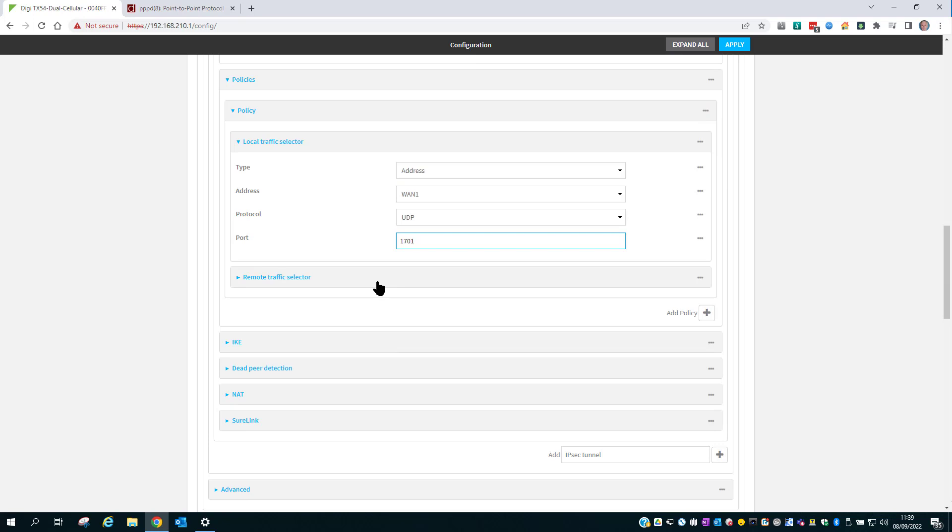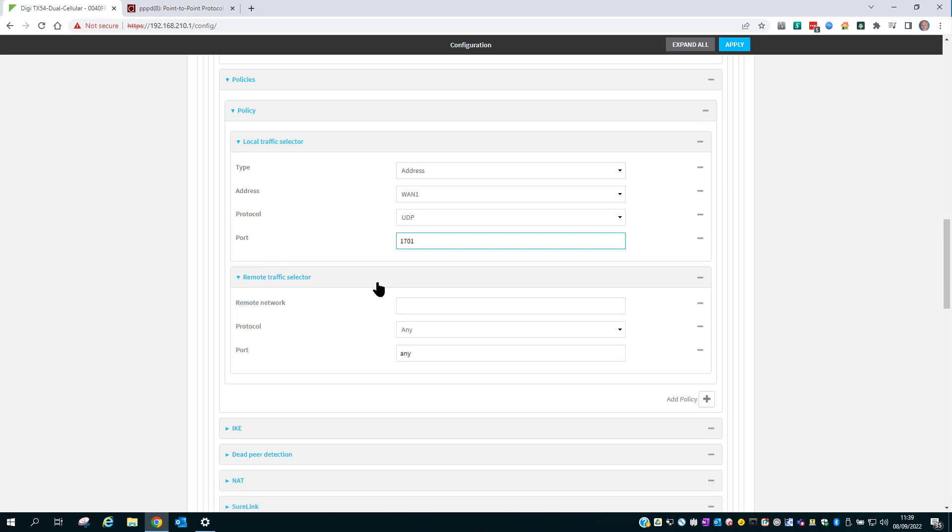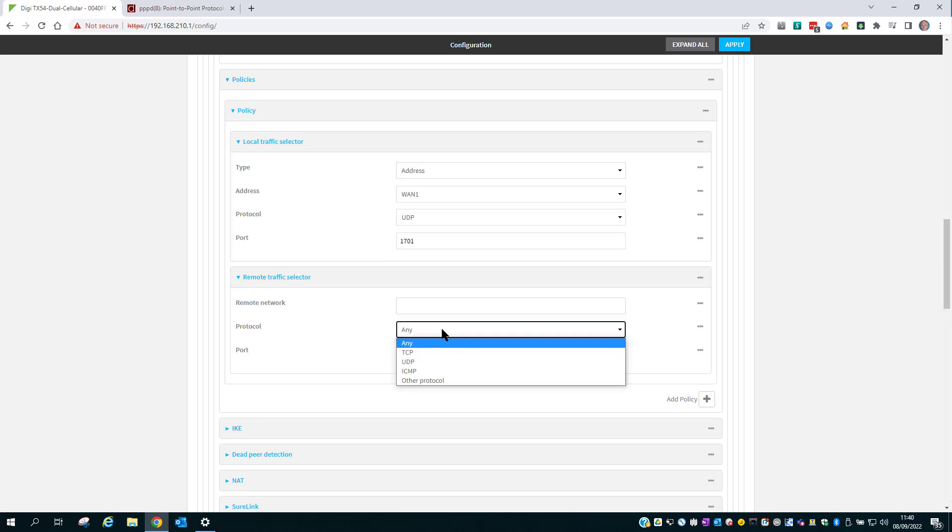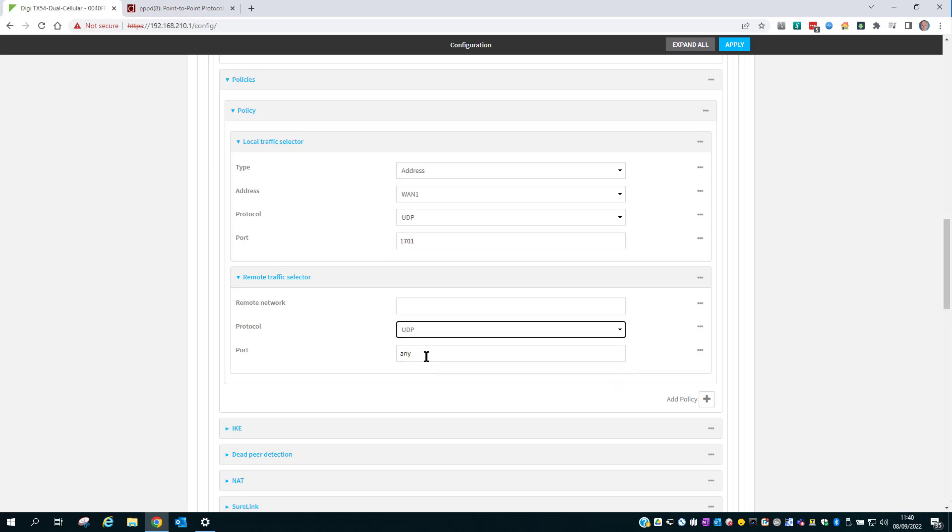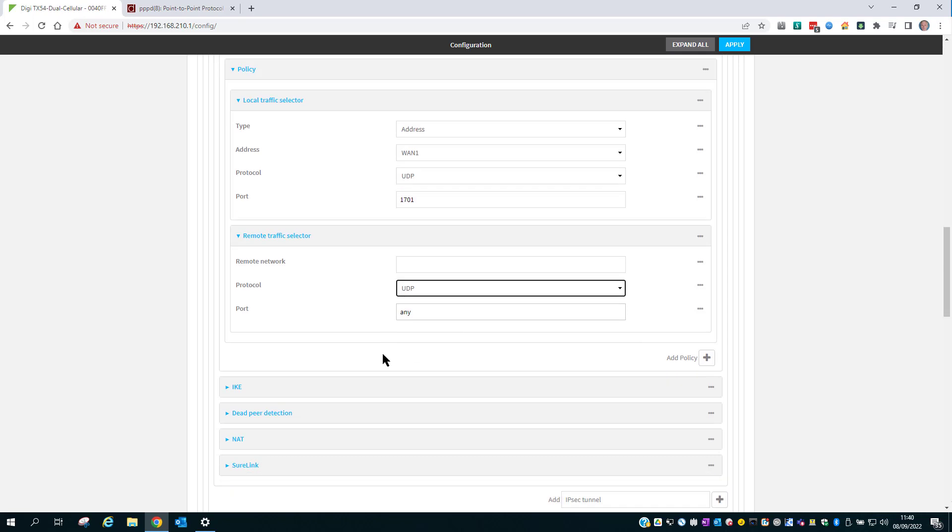Click on Remote Traffic Selector. The remote network will be Any, so we'll leave that blank. The protocol, set to UDP. And the port will be Any. Scroll down.